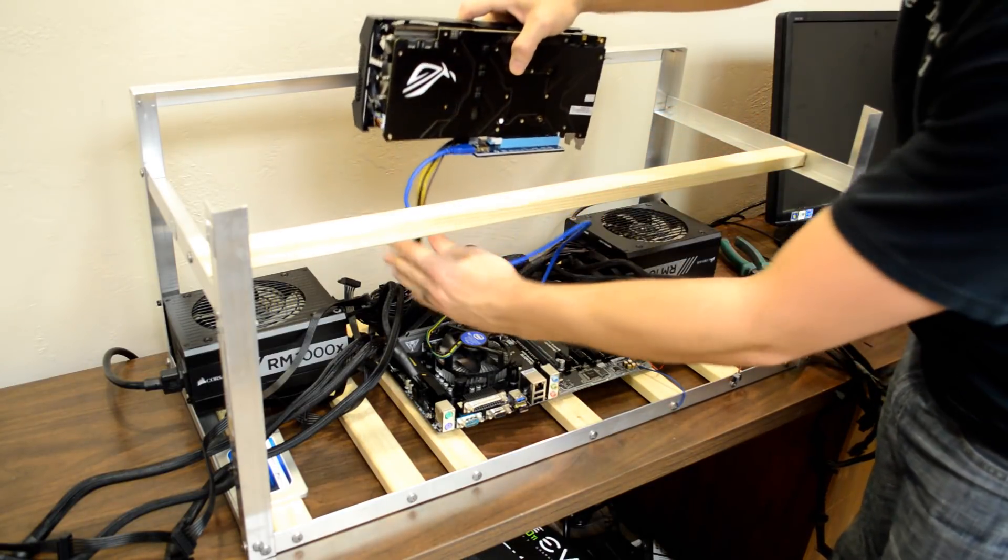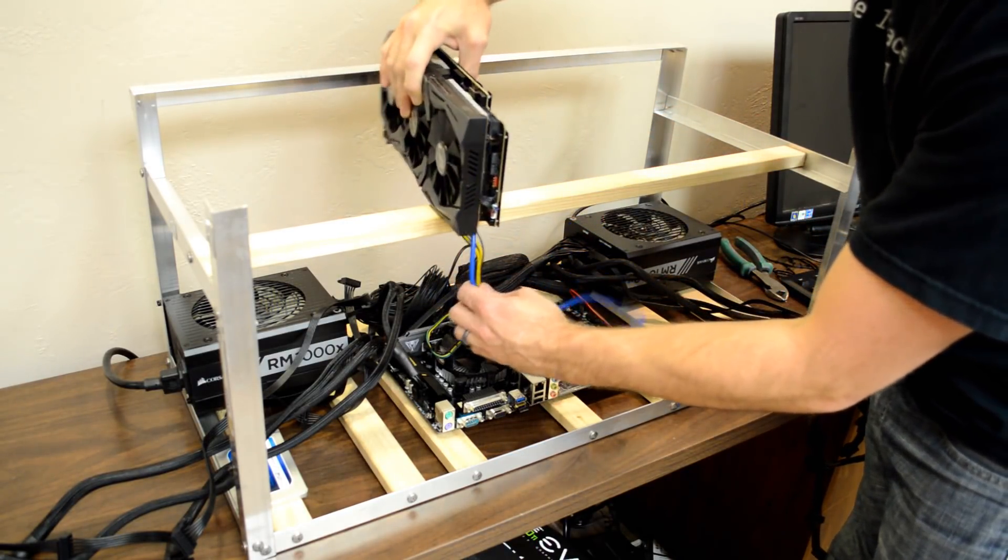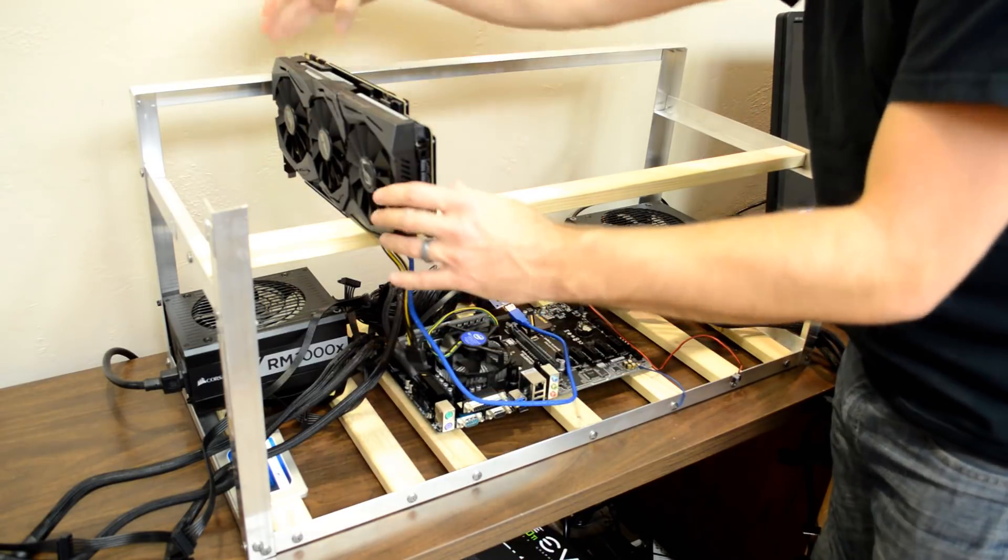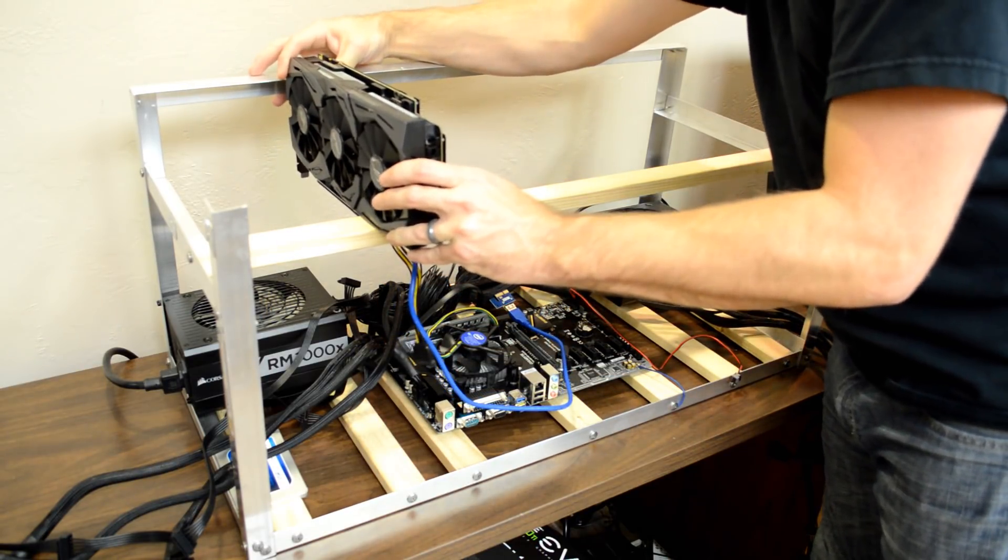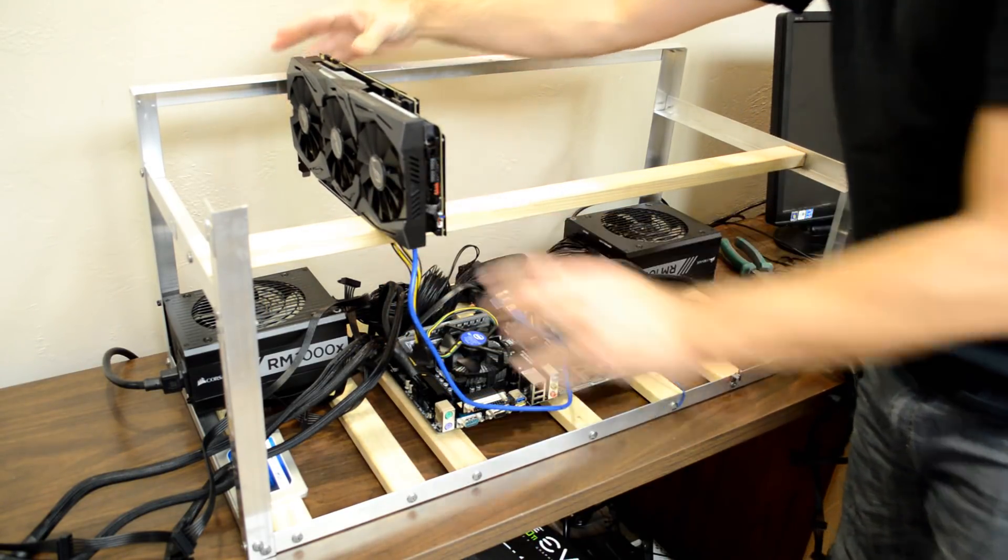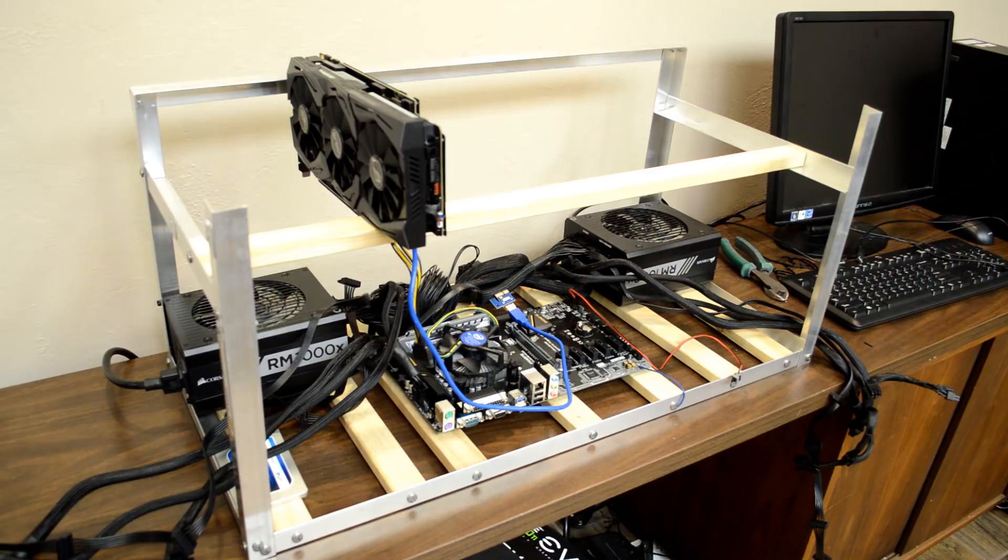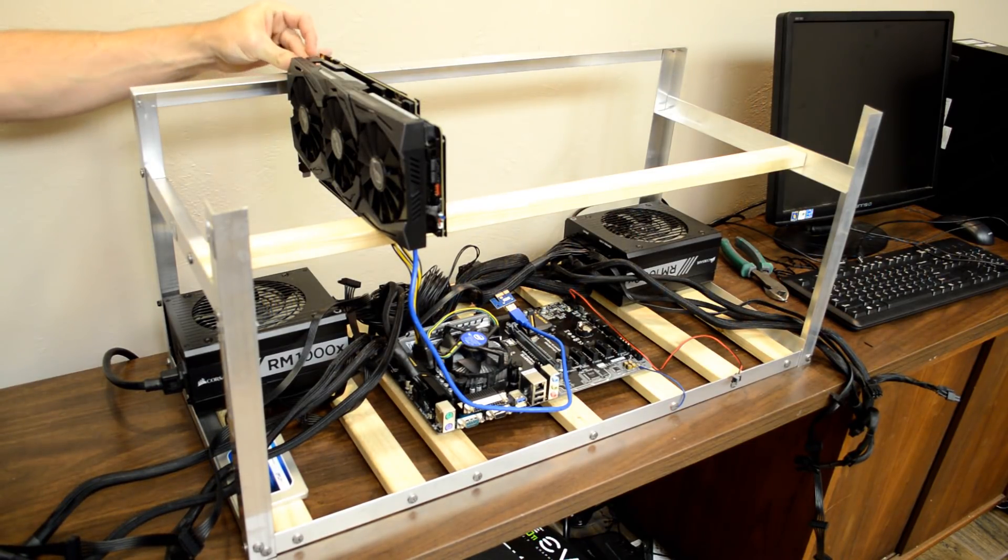With the GPU connected to the PCIe riser, I rest the GPU on a spot on the frame. You may want to remove some of the DisplayPort protector tabs if they get in your way. You can either secure the GPU with a tech screw or a zip tie.